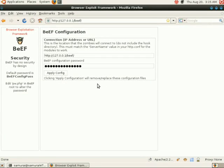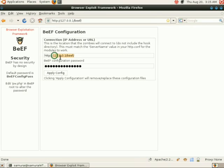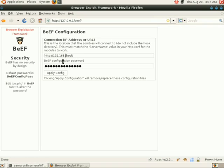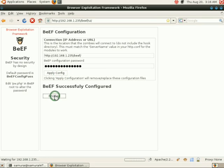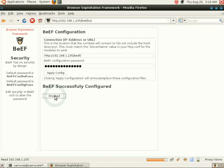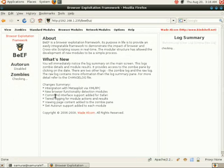It, by default, accesses it as 127.0.0.1, our local host IP. We want to change that so that we can use it on the network. We're going to do 192.168.1.235, and we're going to hit apply config. If your default password is the same, you don't have to change anything. Now beef is successfully configured.